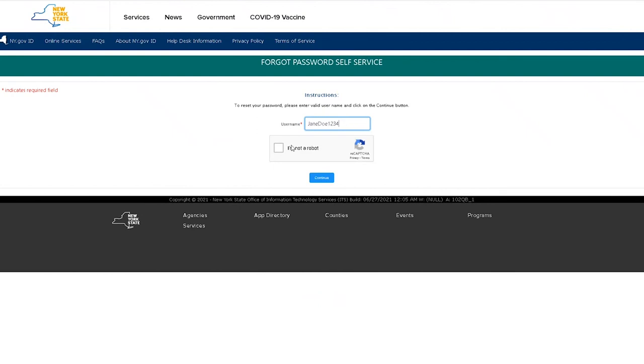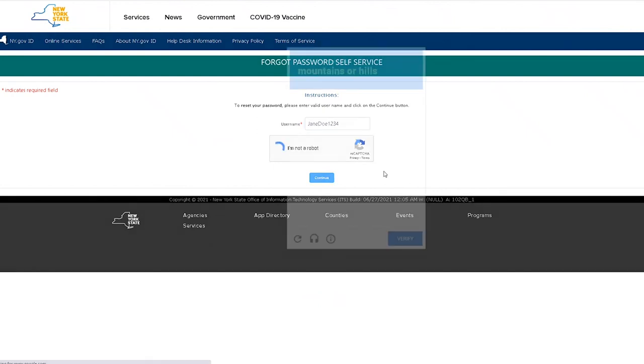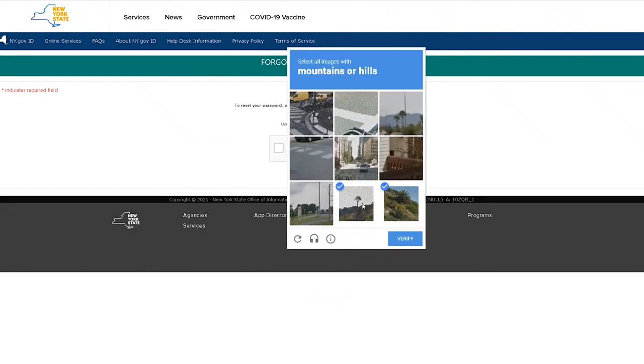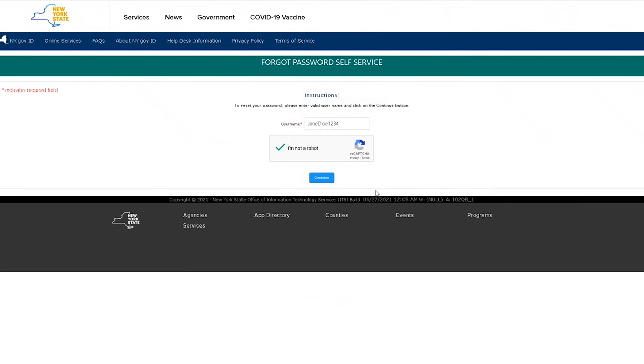On this screen, enter your username, complete the CAPTCHA, and select Reset Using Email.